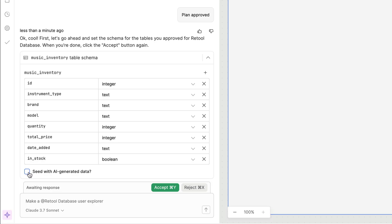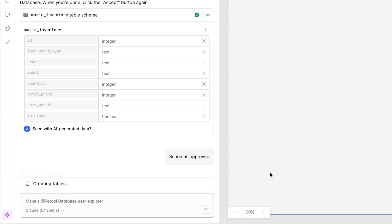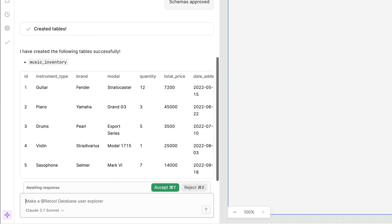You can also decide whether you would like to seed the table with AI-generated data which makes it easier to test your app after it's generated. After you approve the database schema the tables are generated and optionally populated with data.